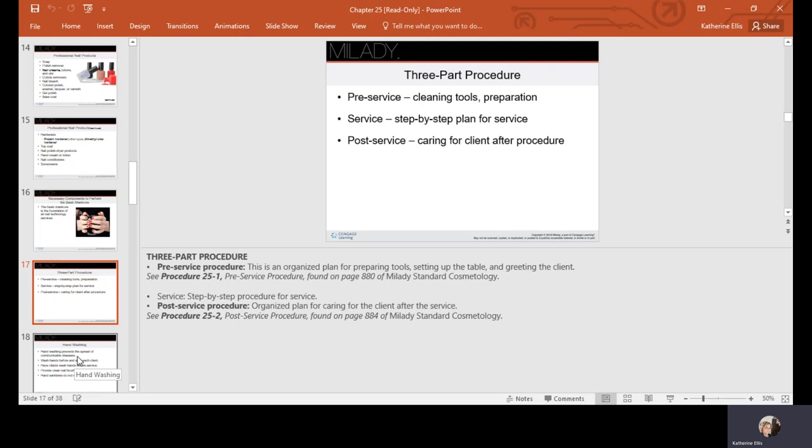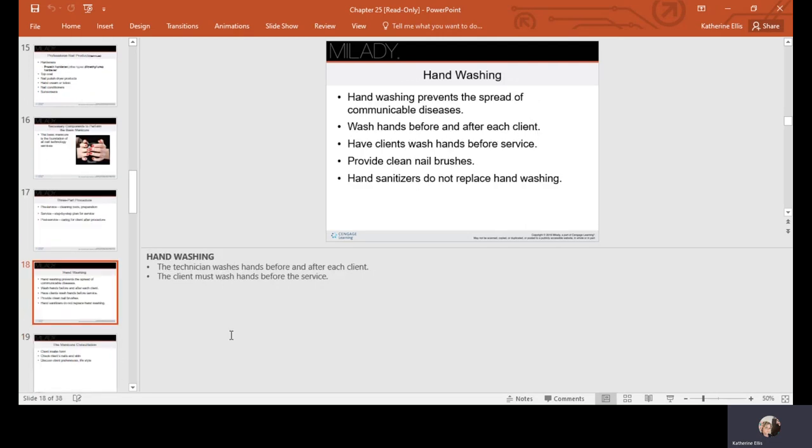Hand washing prevents the spread of communicable diseases. We're going to wash our hands before and after each client, have clients wash their hands before each service, and provide clean nail brushes. We do not use a nail brush from person to person. We do not use files from person to person. Those big fluffy brushes that a lot of people like to use to brush off acrylic dust—surveys and tests done on these brushes have found fecal matter as one of the contaminants.